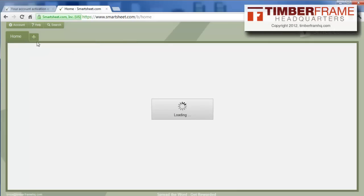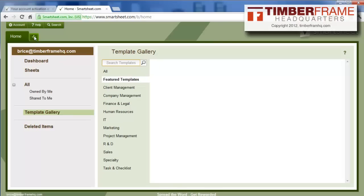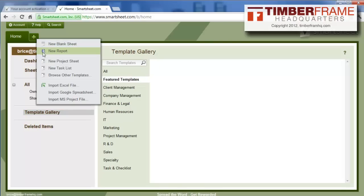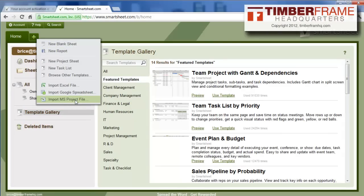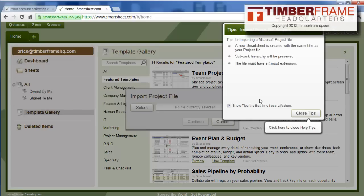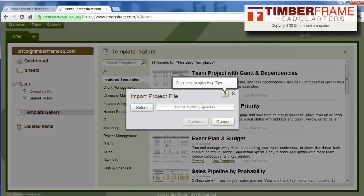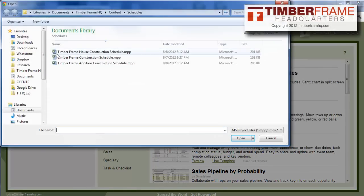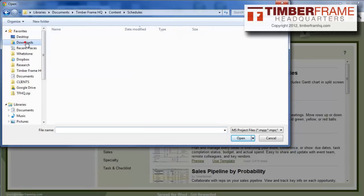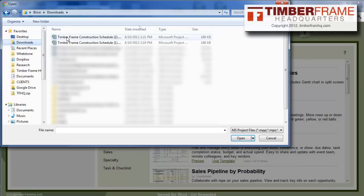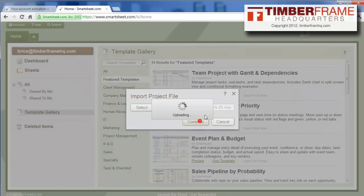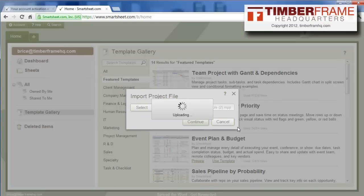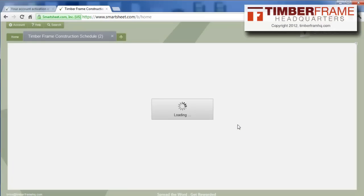We're going to go up here and create a new sheet or report, and we're going to import a file, a Microsoft project file. We're going to close all these tips, going to hit select, and we're going to go to the download folder, click on that schedule that we just downloaded, and hit continue. What that's going to do is it's going to import that file in there and set everything up for us.